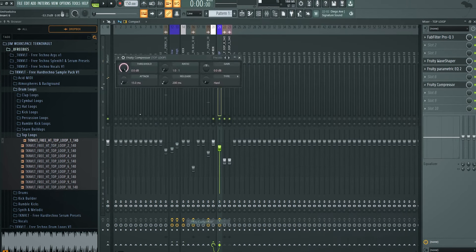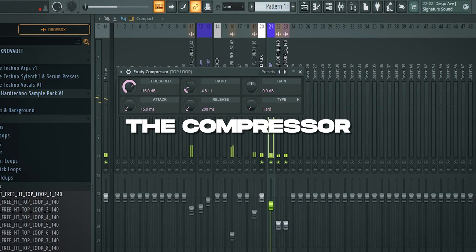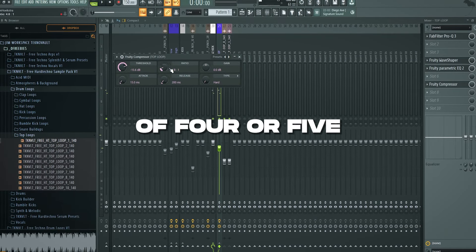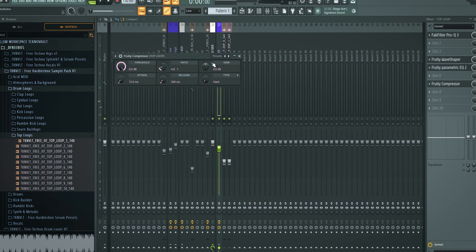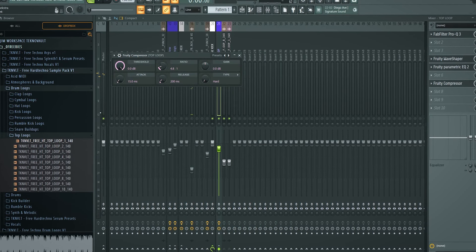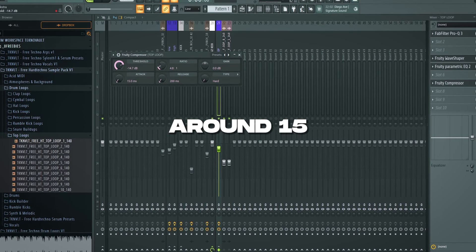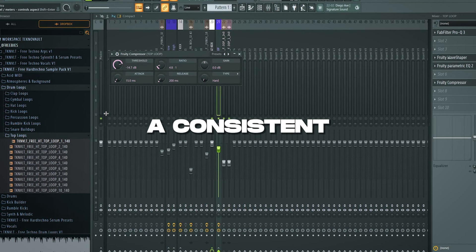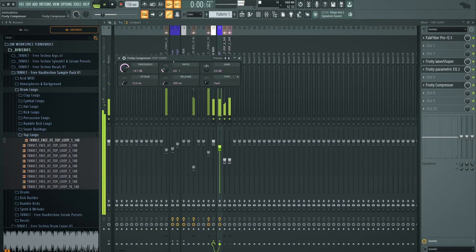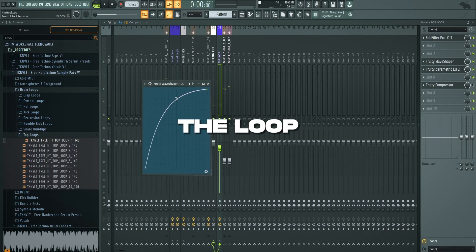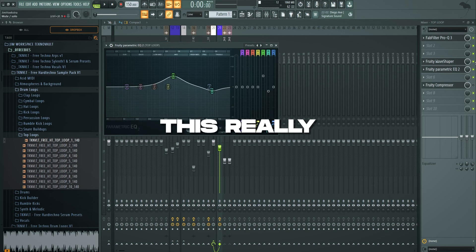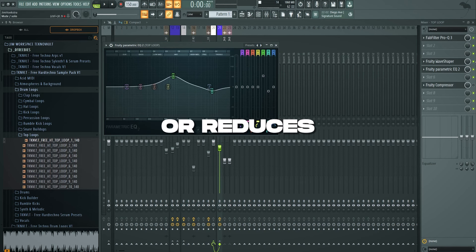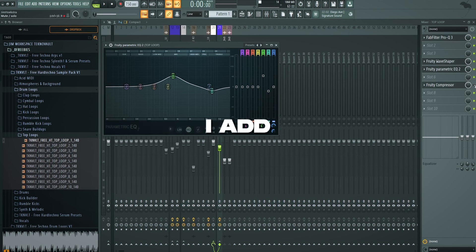So I'm adding the compressor with a ratio of 4 or 5 and a threshold of like 15. The threshold really depends on how hard your top loop is. But as you can see mine is going 12 to 9 dB. So I'm getting that around 15 because I want it pulled to 15 and just on a consistent hard compression. I add this compression because we distort the loop so much. And then we are changing the frequencies as well. This really boosts or reduces the loop. And I want the loop to be consistent in volume. So that's why I add a compressor.